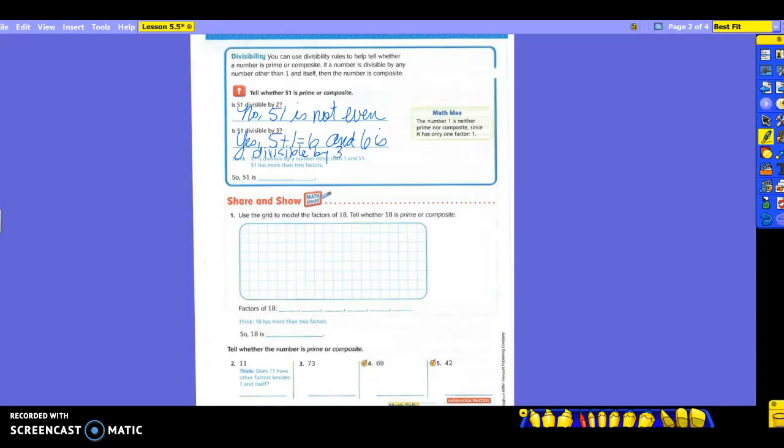So it says down here that 51 is divisible by a number other than 1 and 51. So 51 has more than two factors. So that makes it what kind of number? Composite. So 51 is composite.